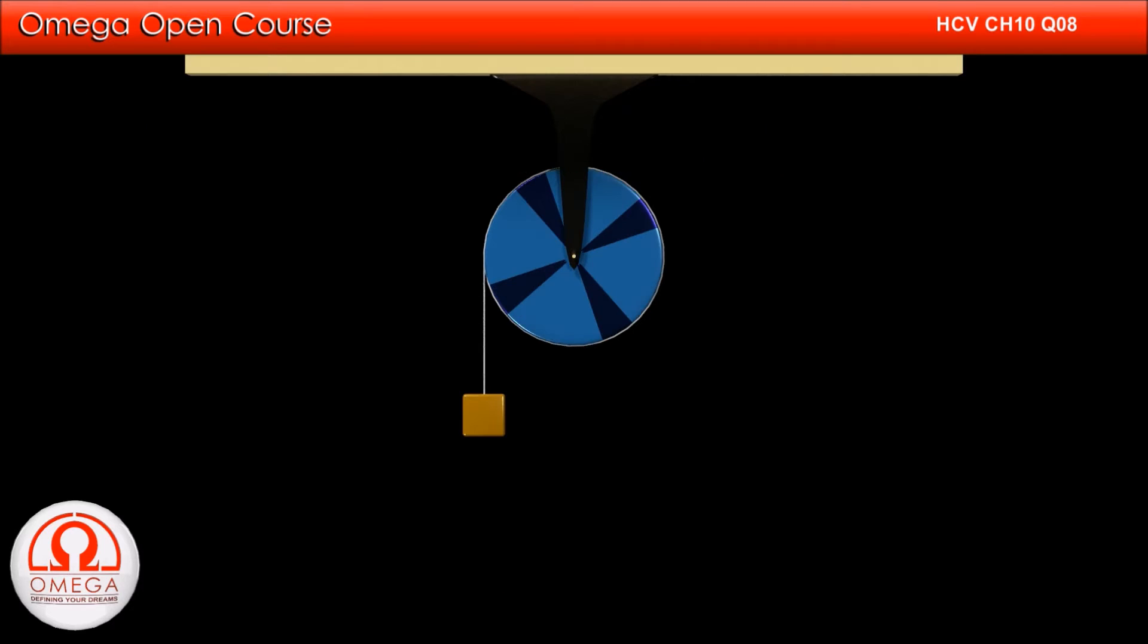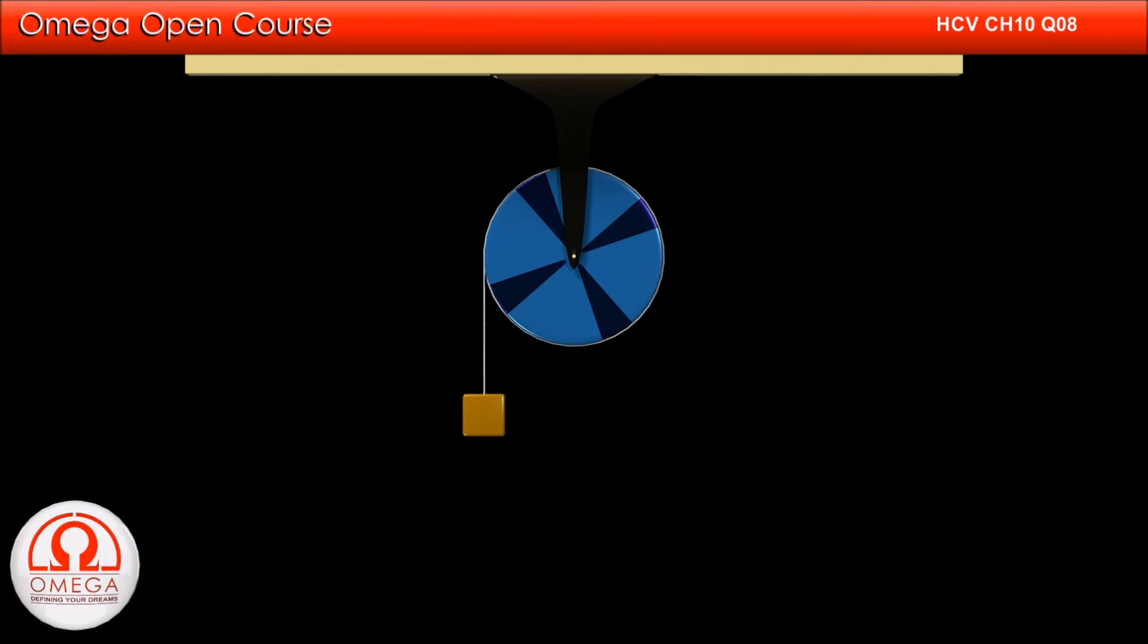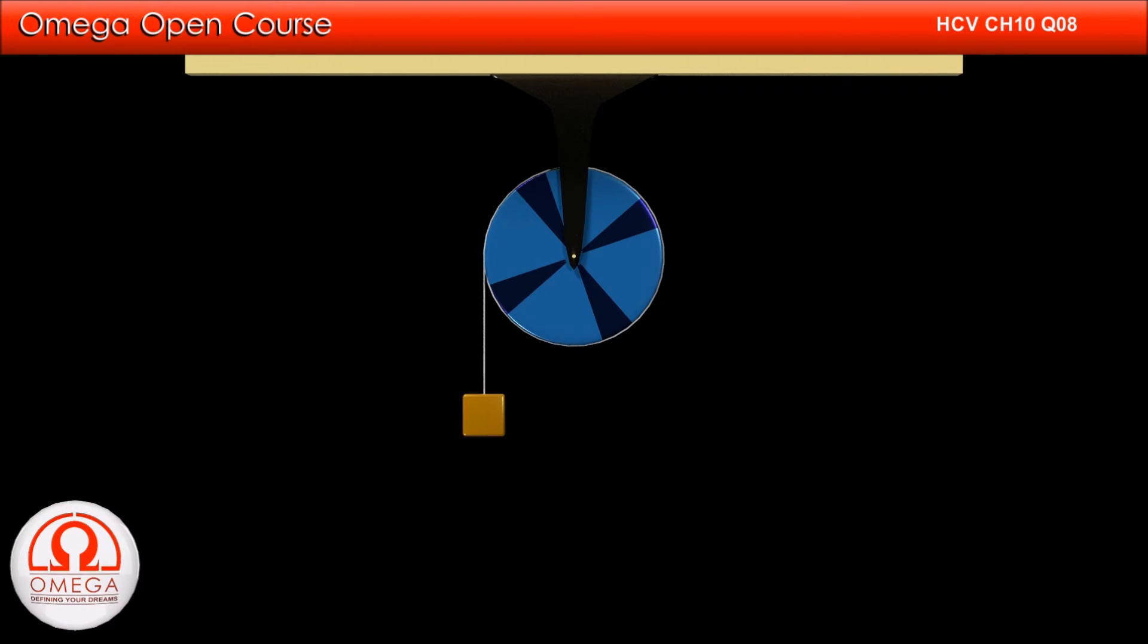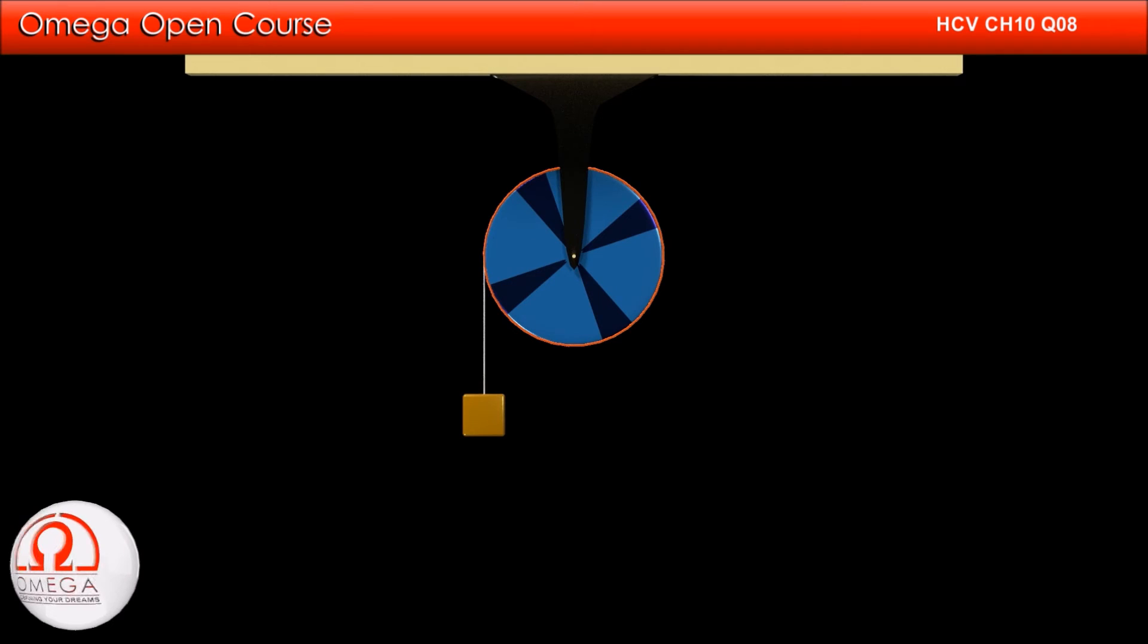Before solving this question, let us first understand the relation between angular motion and linear motion. Let us change the color of the string wrapped on the cylinder so that we can see better how the string is moving.